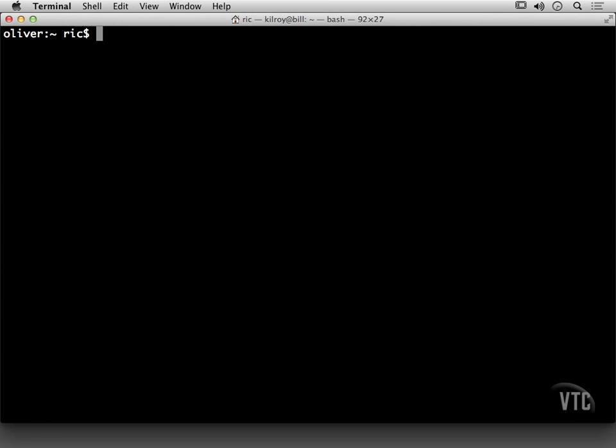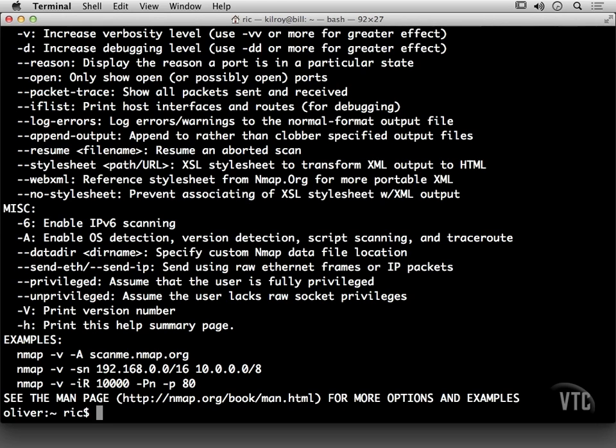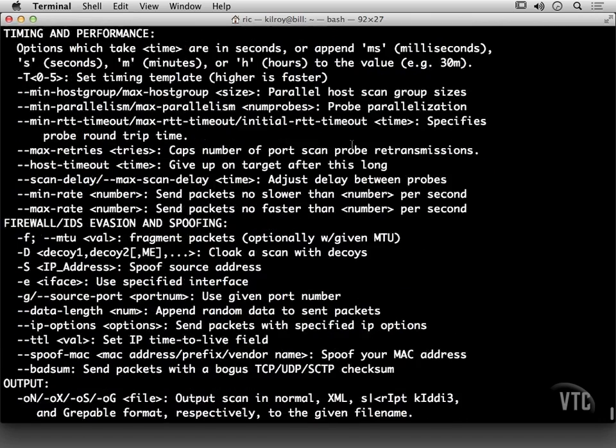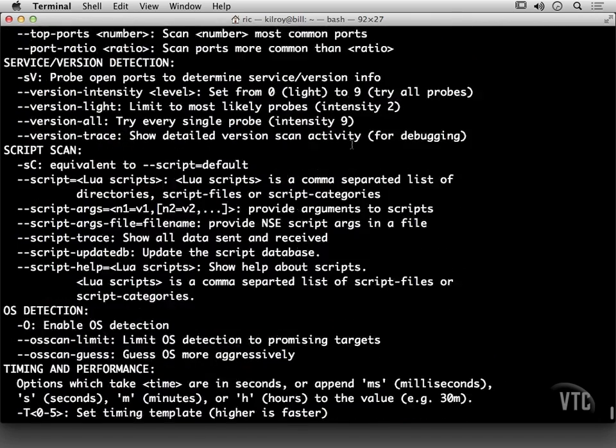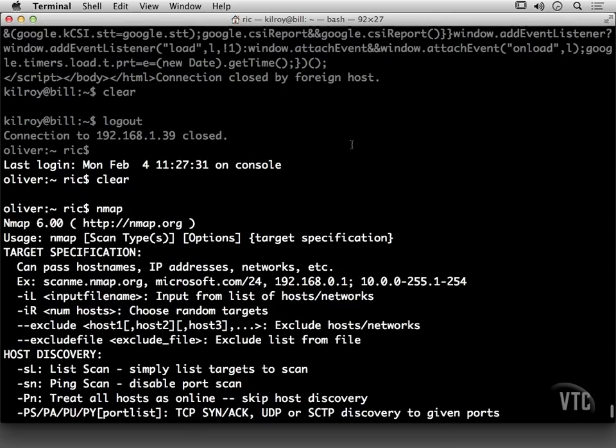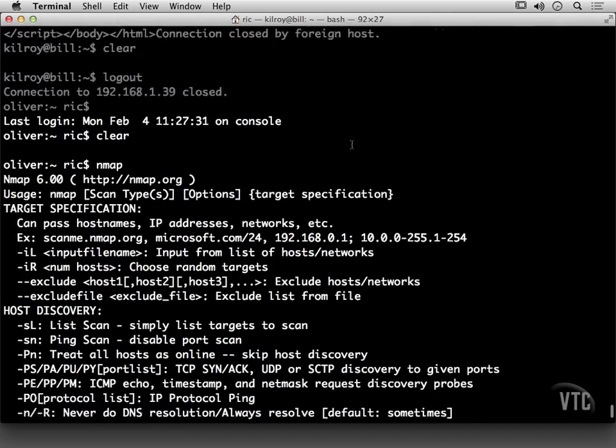We're going to review some of the NMAP scan types. Now you may know or remember that NMAP is a port scanning utility, and it can use a number of different techniques to determine whether ports are open or not.